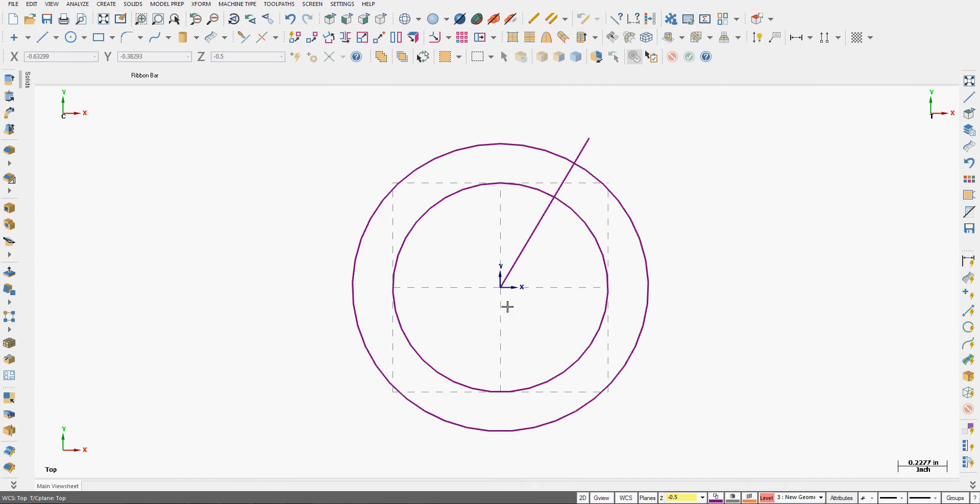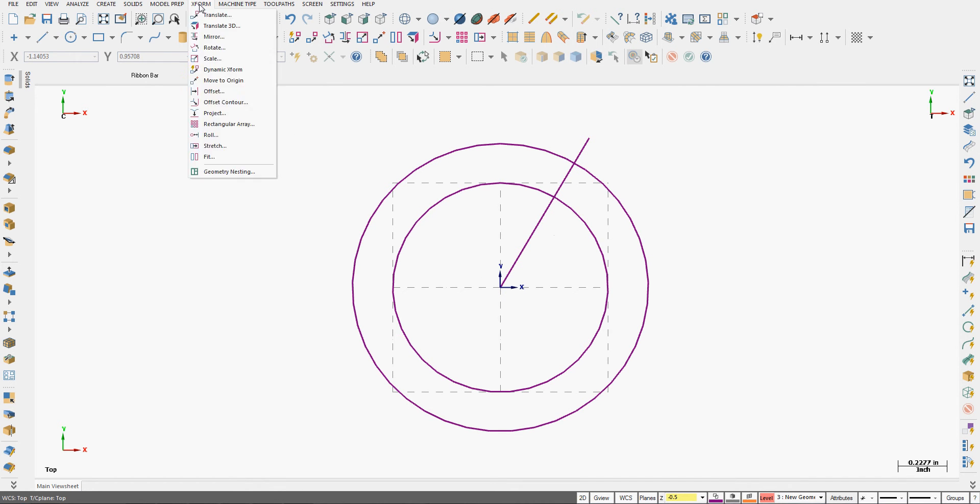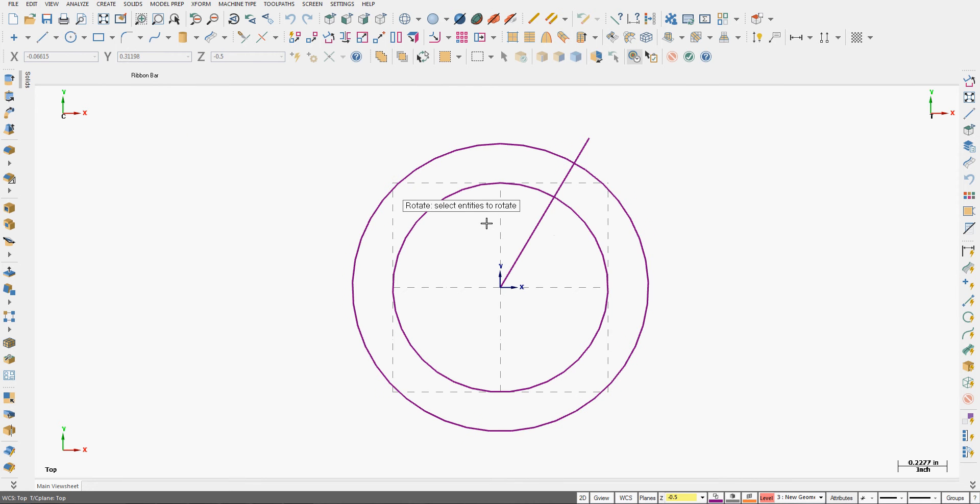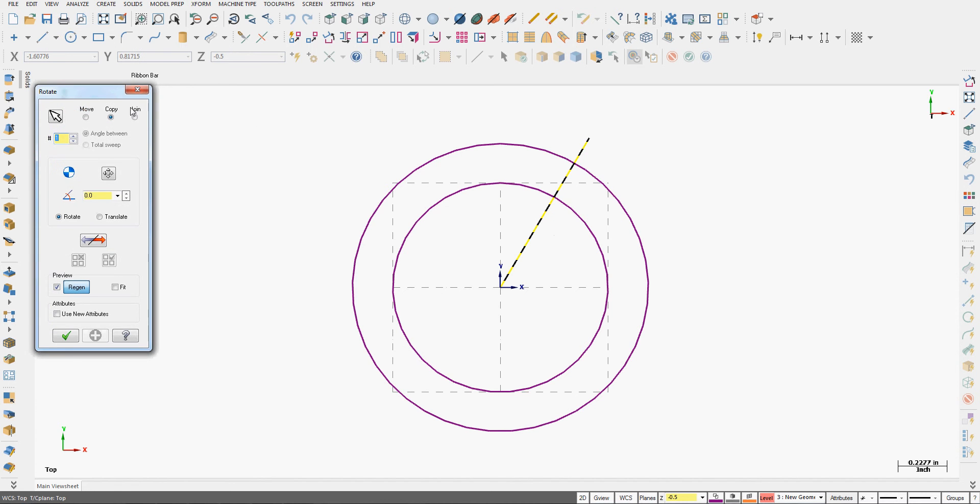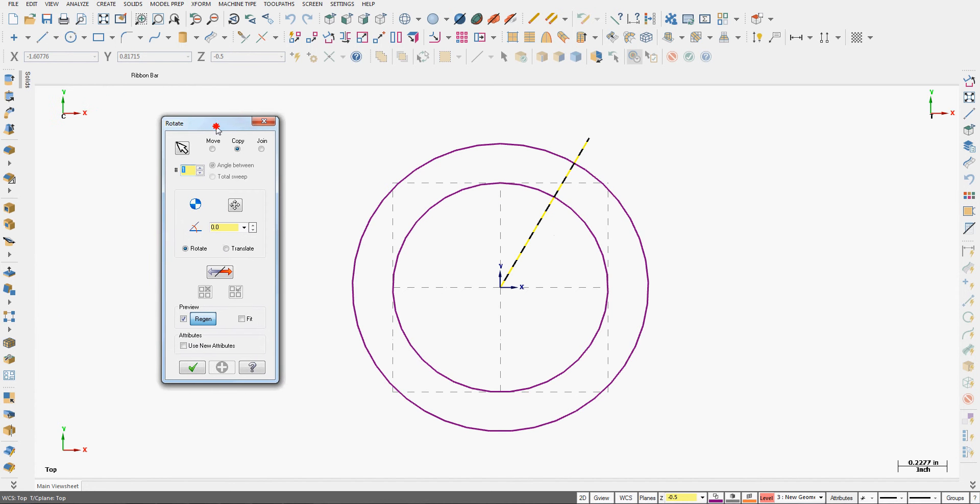I wish to rotate this line around the origin of my part. So to do that, from the drop down menu I'm going to select XForm, rotate. It's going to ask me to select the entities I wish to rotate. So I'll select my line and my selection.